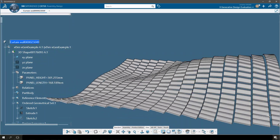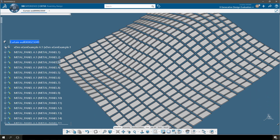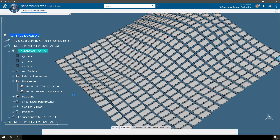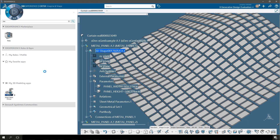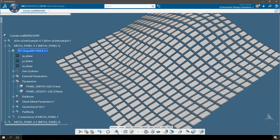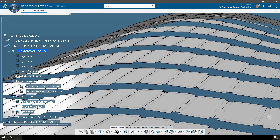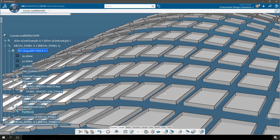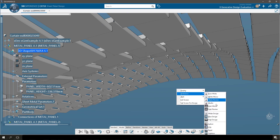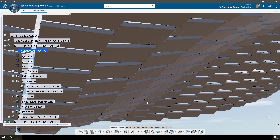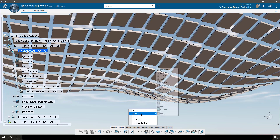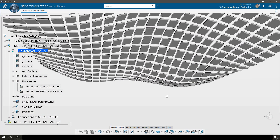Then everything will update. At any time you can go back into the metal panel, launch the sheet metal application, and show the unfold of those panels. Because this is one panel that's been patterned in the assembly however many times, when we unfold one panel it's going to unfold all panels. This is just one example of a digital continuity process from a conceptual model using X Generative Design, through a detailed fabrication-level model with a sheet metal application, inserted into an assembly so that you can harness the power of CATIA to build these detailed assemblies for fabrication, only on the 3DEXPERIENCE platform.